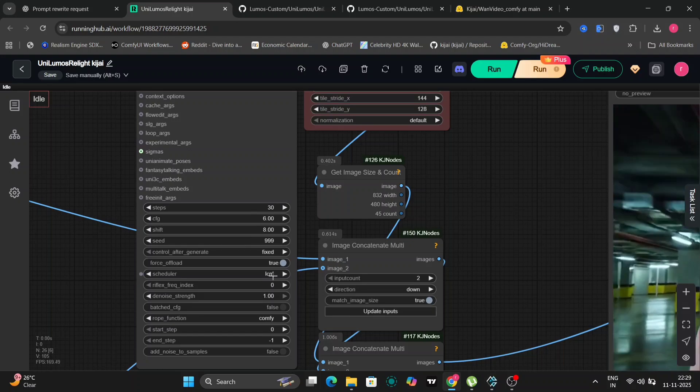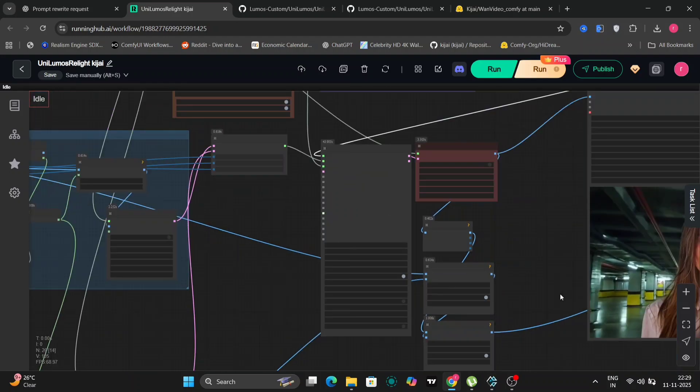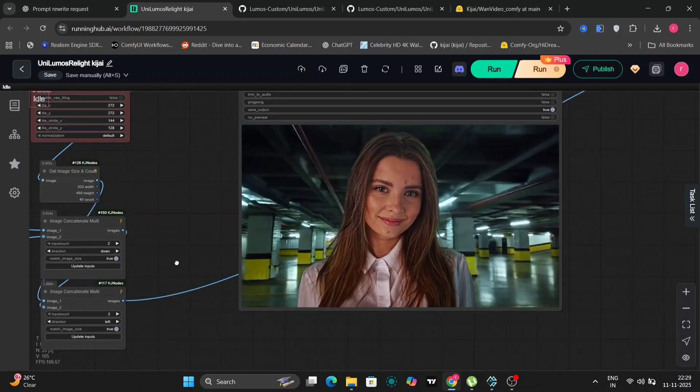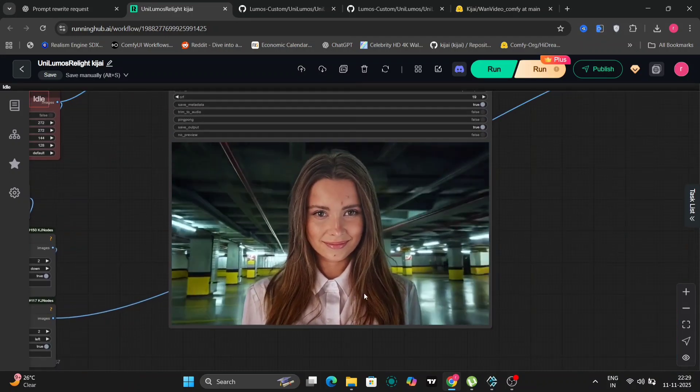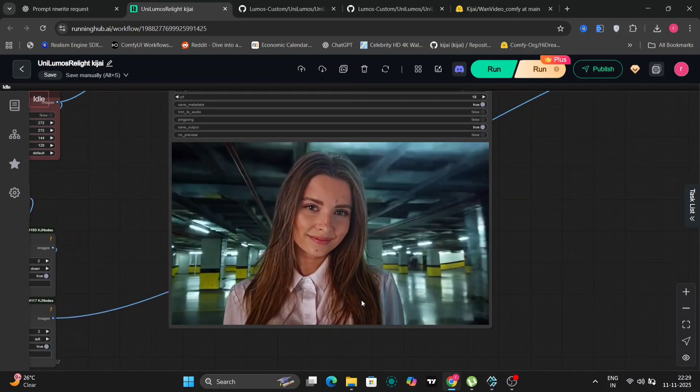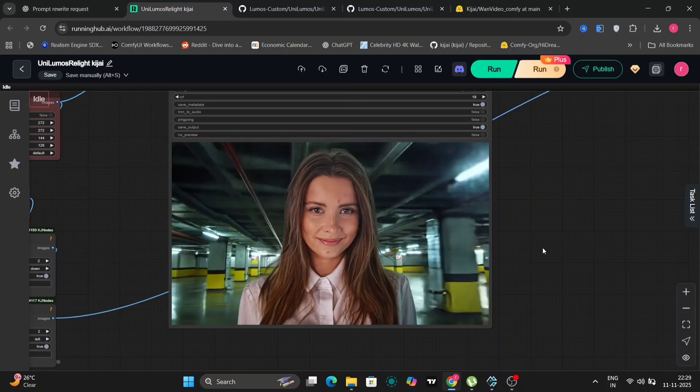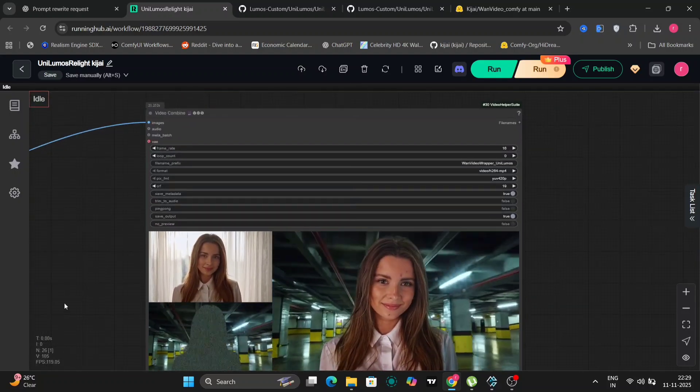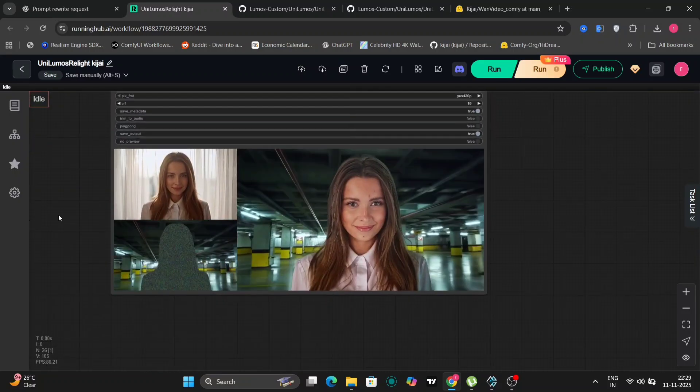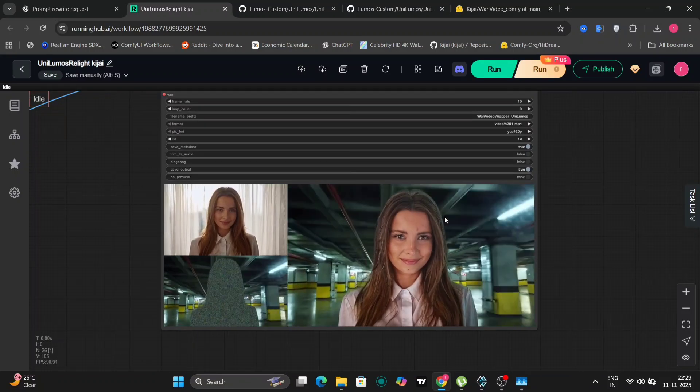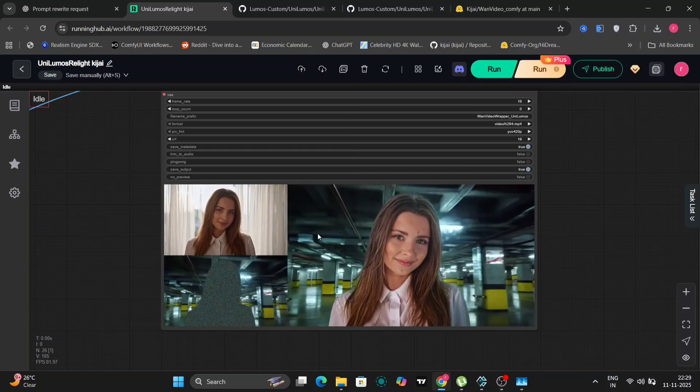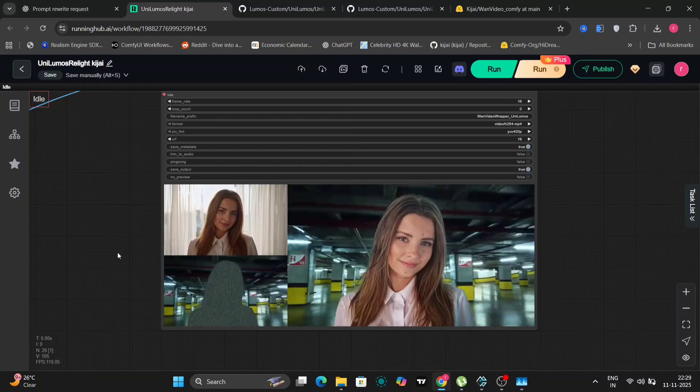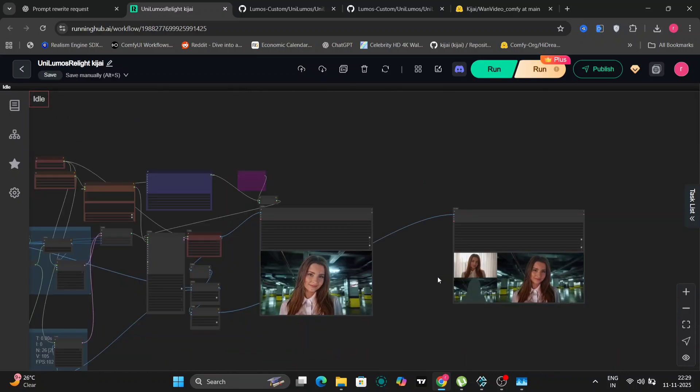So this is the video that we got. This looks pretty good. So the lighting has also changed. So as you can see where there's a white tube light, the lighting changes on her face over here.